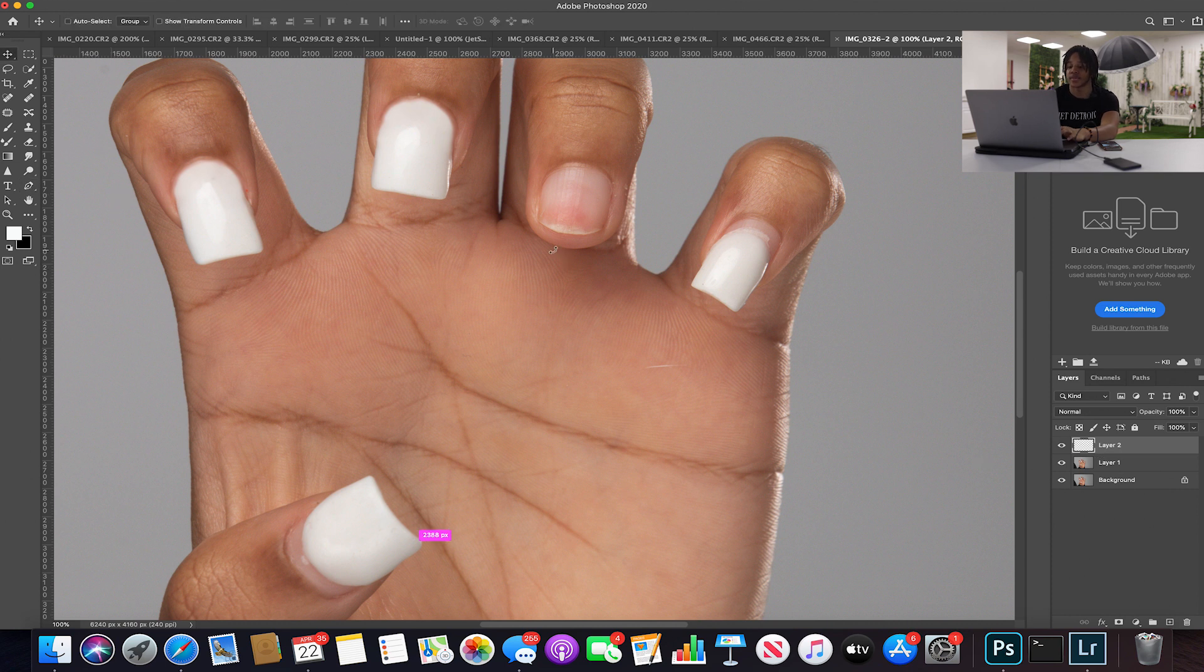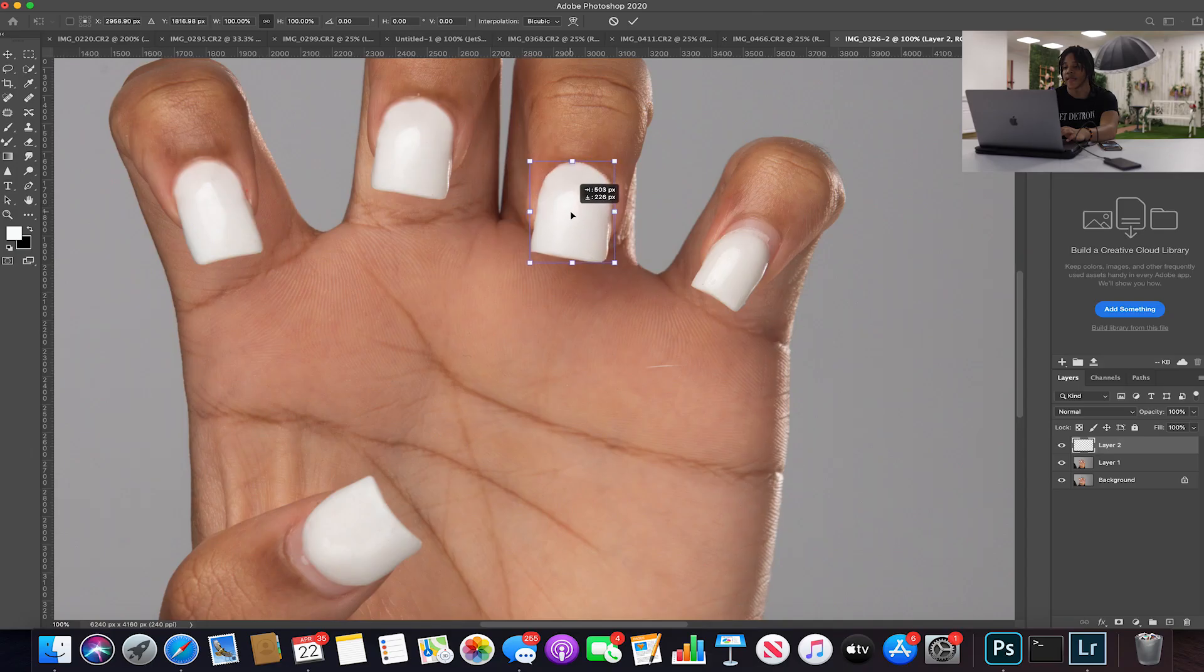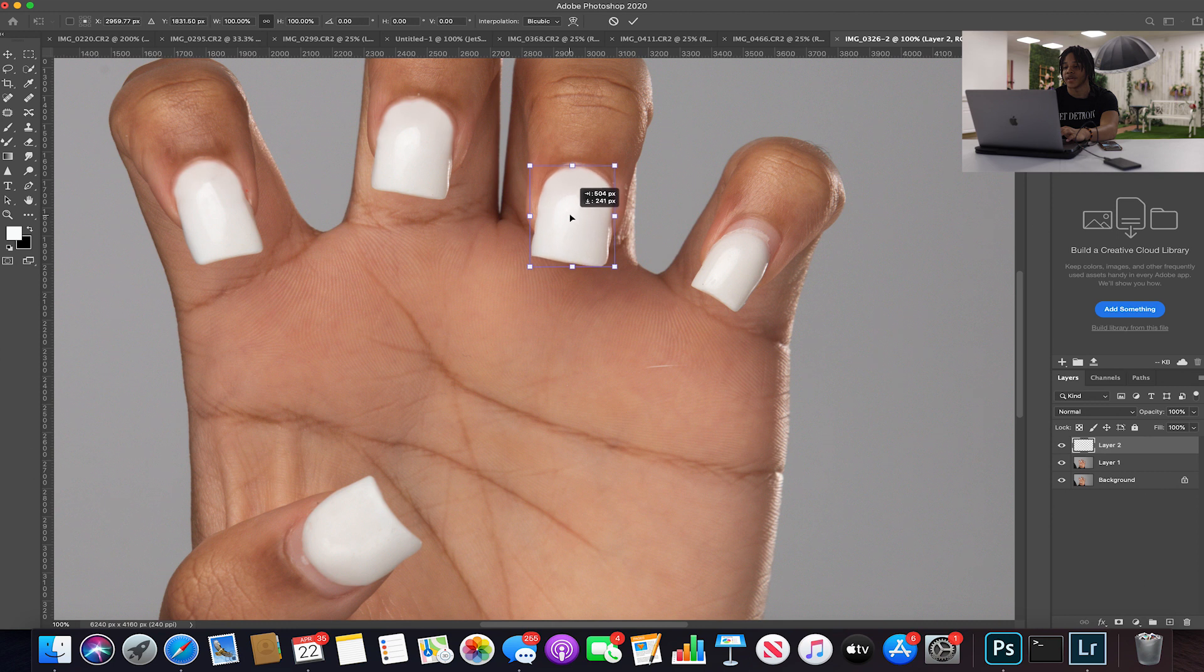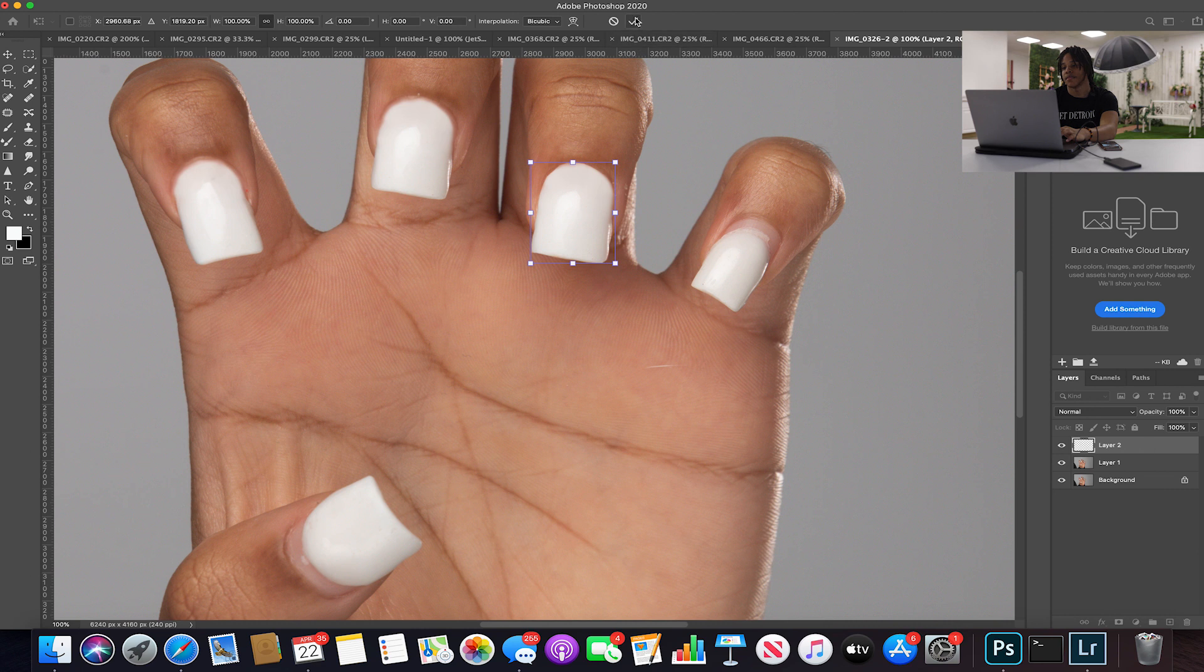So once I make the selection, I'm gonna right click, I'll probably feather it by one pixel. I'm gonna hit Command C to copy this and Command V to paste it, and it's gonna make another layer. I'm gonna go to the move tool here and I'm just gonna move this over here. This should be about right, let's check that out.